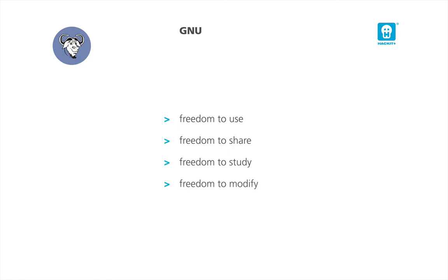Everybody should use, share, study, and modify the software without any limitations. What a great revolution! Keep in mind that free software means software with freedoms, which is something more than just being free of charge. Don't forget it!